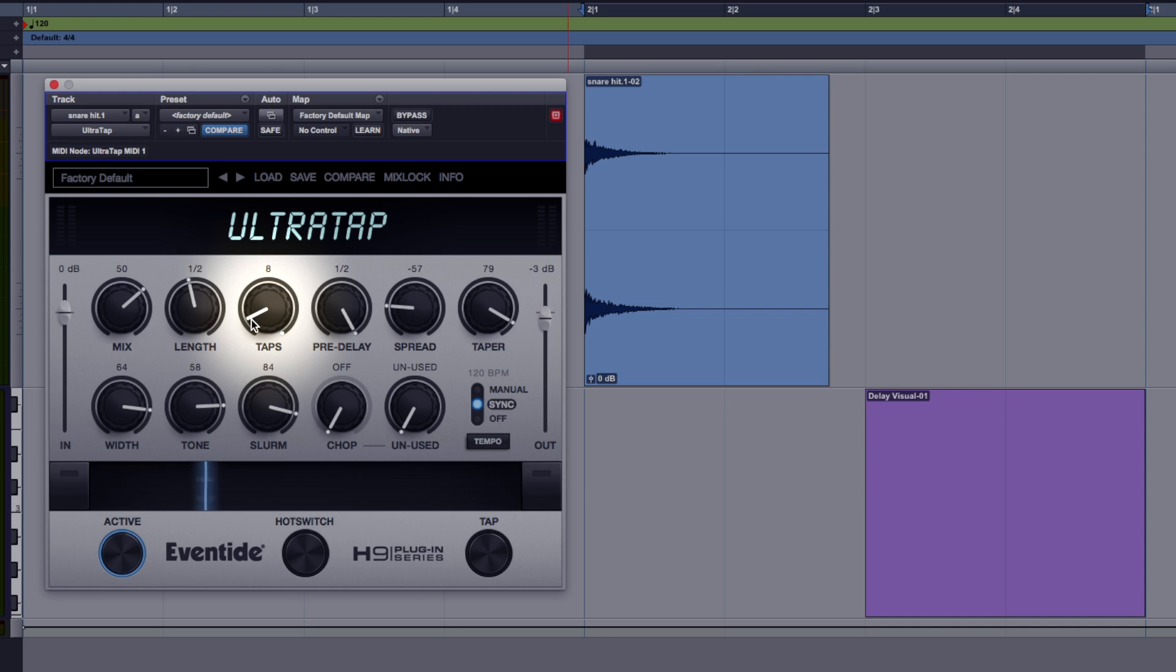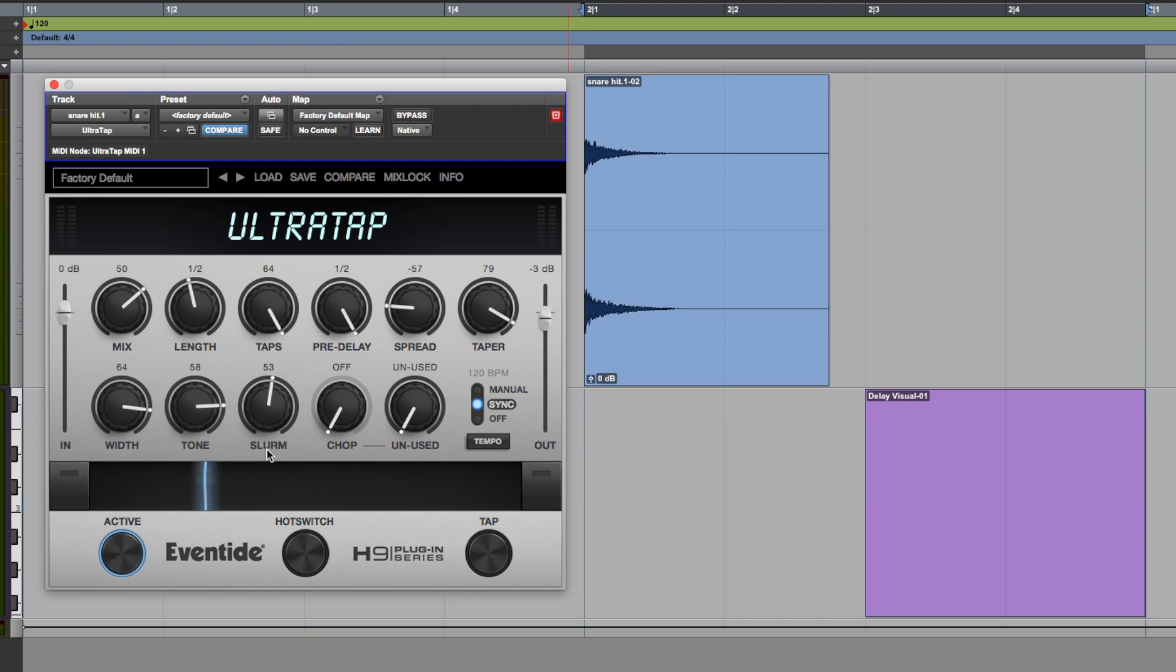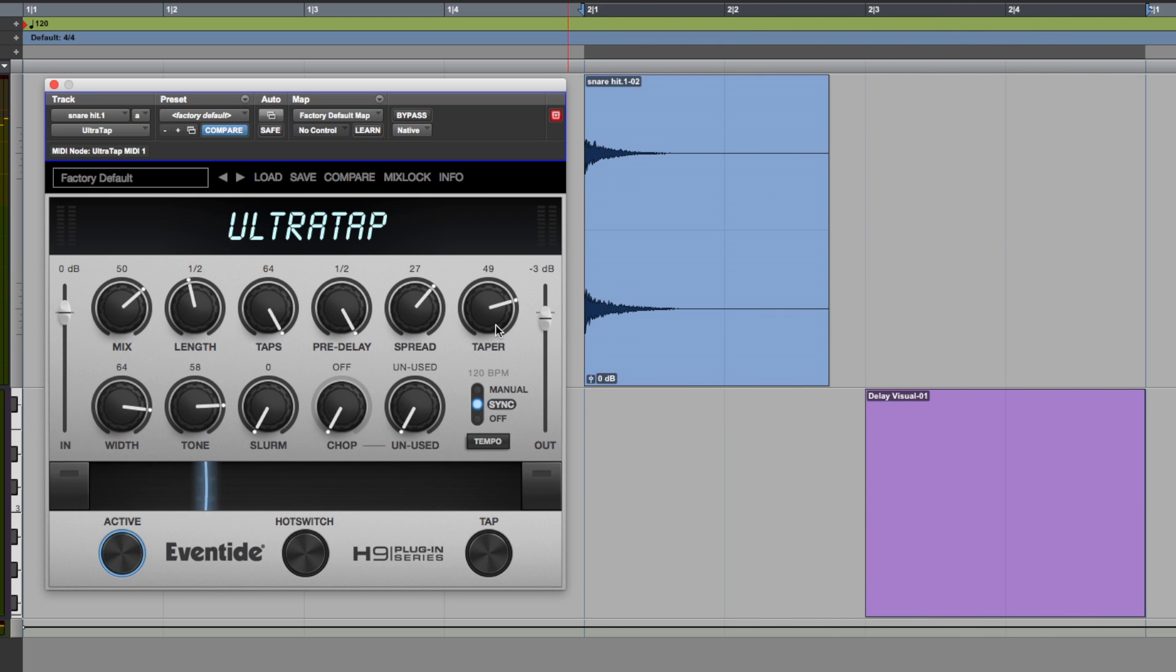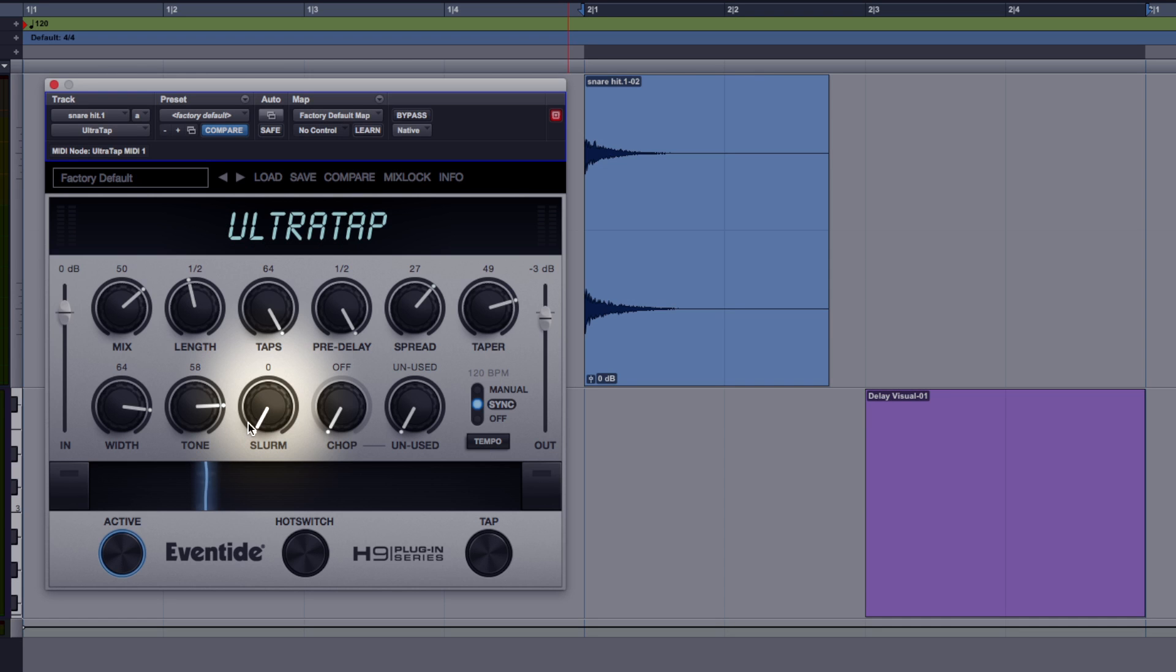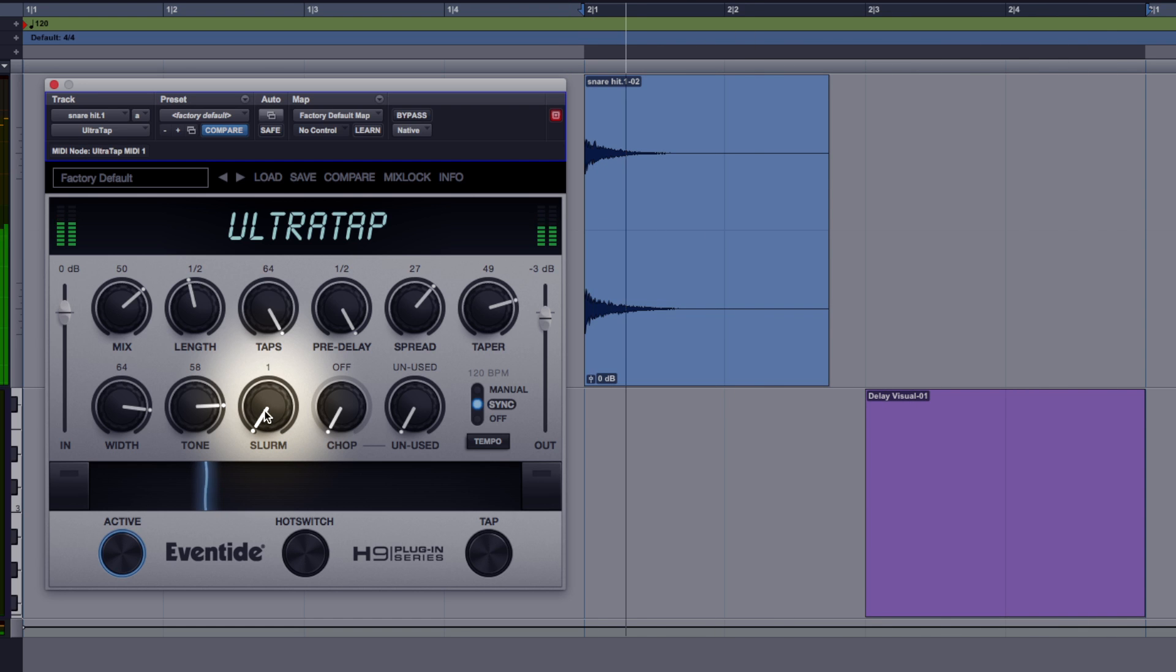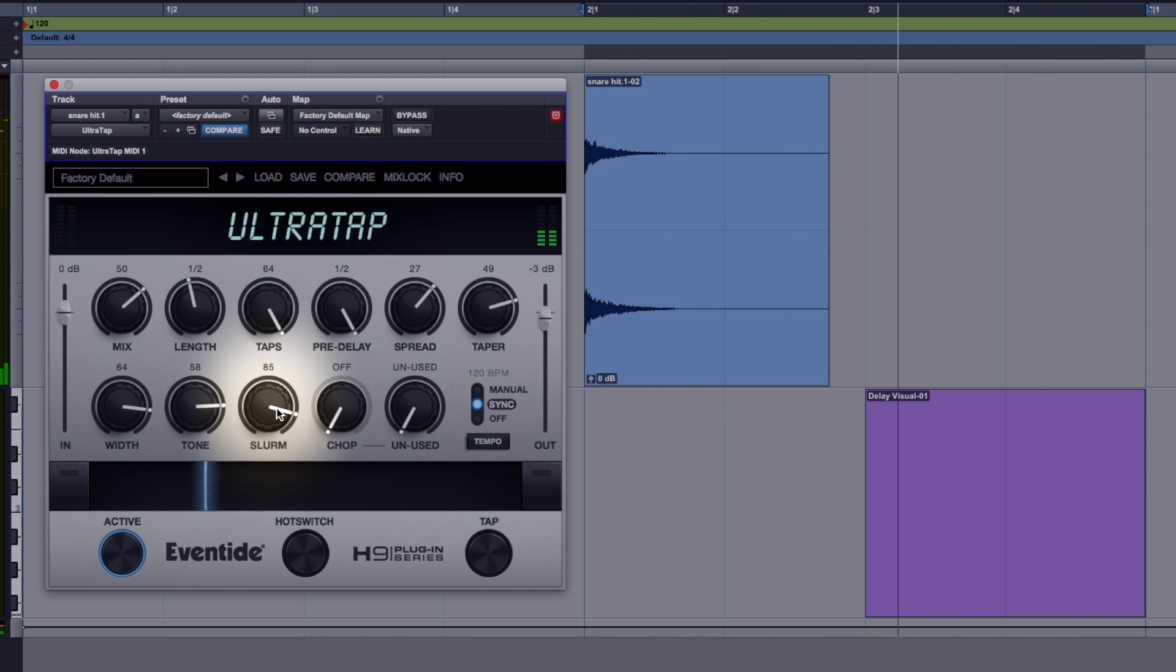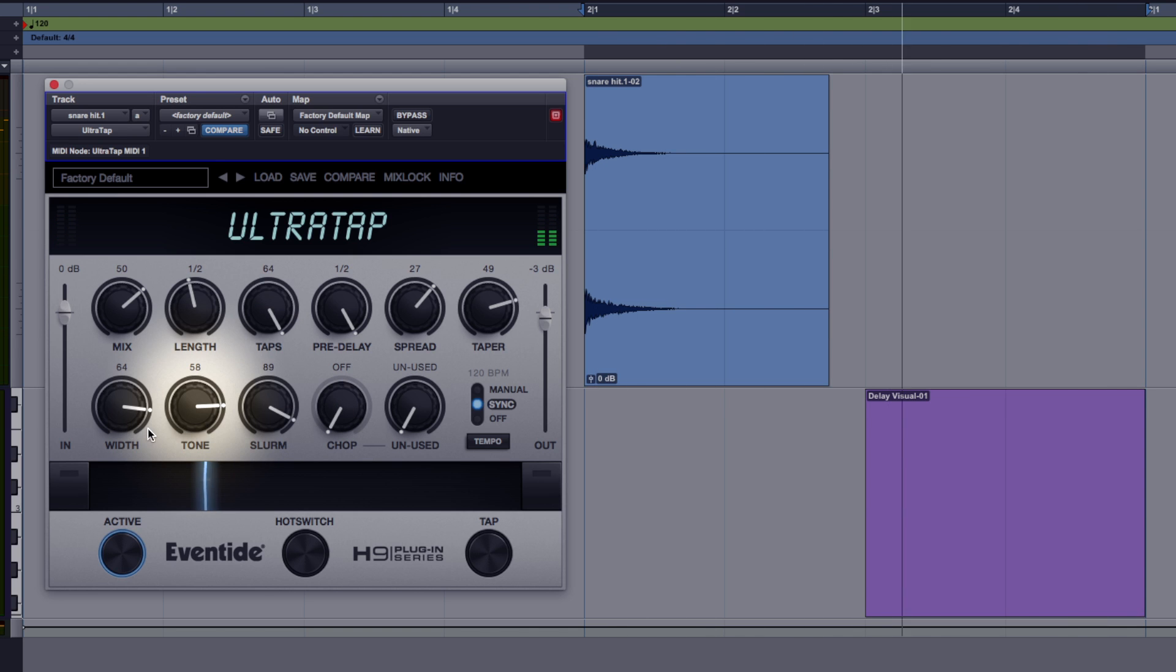If I go back to taps now, if I increase this to right to the other end of it, let's go to 64 taps, bring the slurm all the way down then I'm going to increase it again, let's put spread and taper back. So we're getting something quite busy there, now let's use slurm and go for something that sounds a little bit more reverb, so slurm off and let's increase it. This is where we can use the tone as well. It's quite an interesting effect.